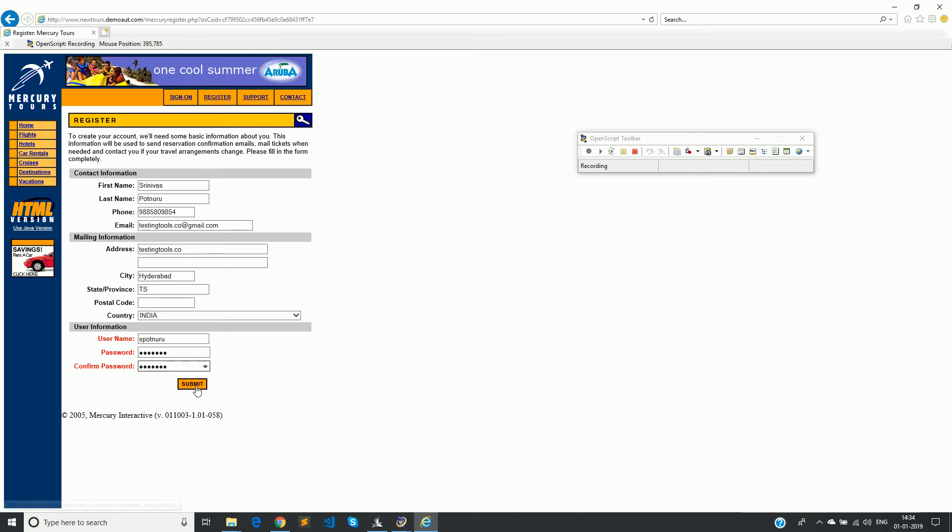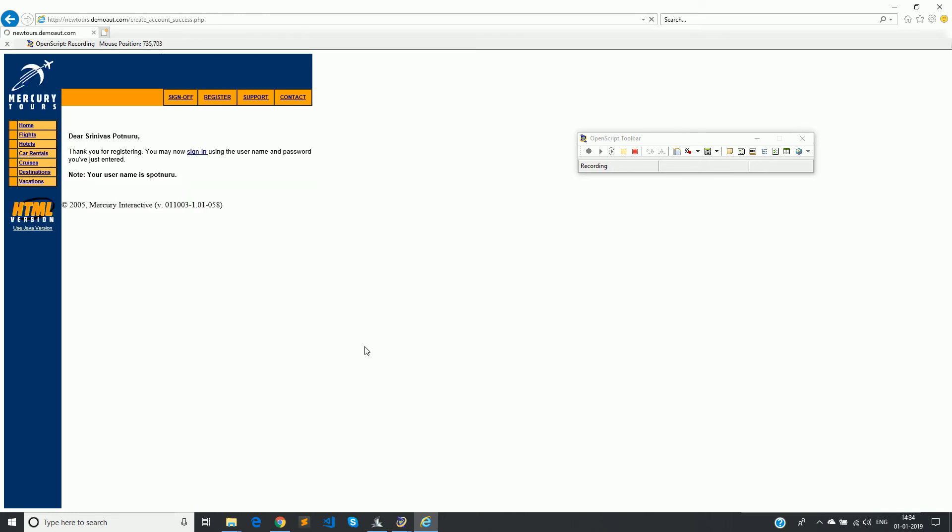And then click on submit. It will take some time. It says, Dear Shinova Sputnuru, thank you for registering. You may now sign in using the username and password. Note your username is S Sputnuru. So this says that actually the registration is successful. And now we will stop the recording.